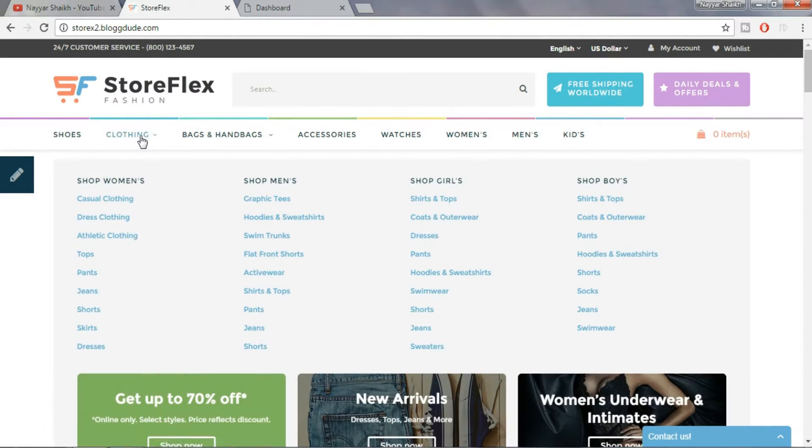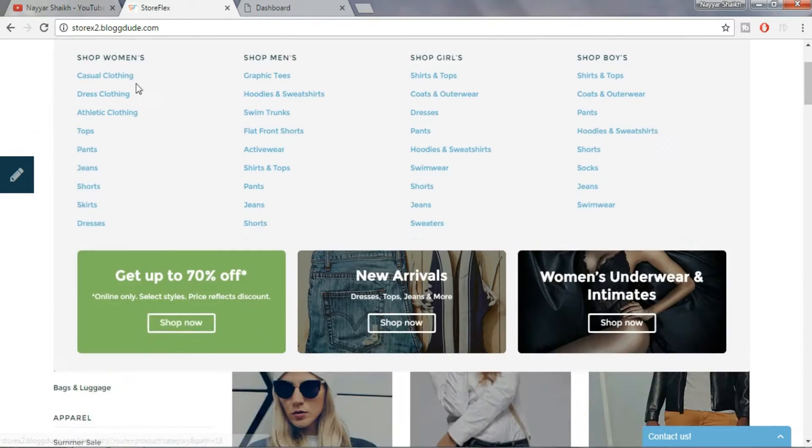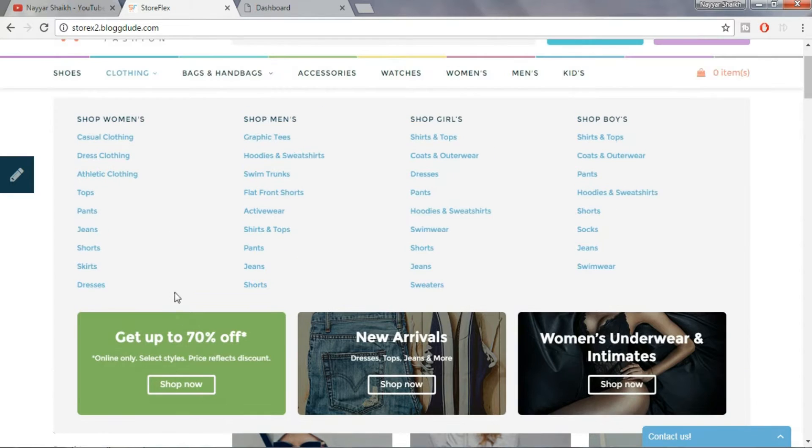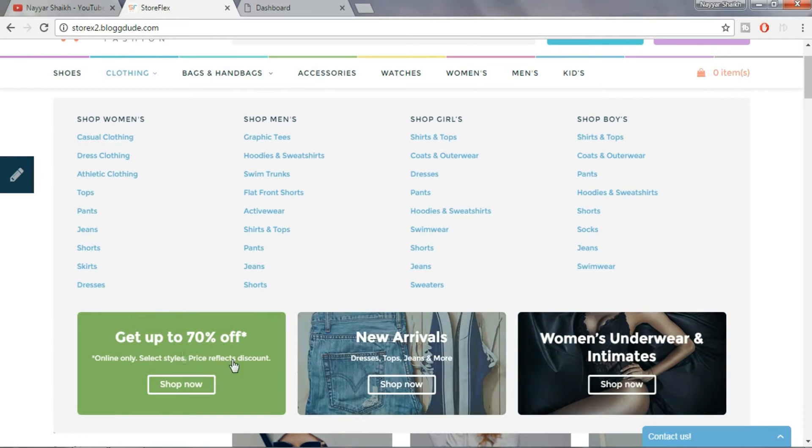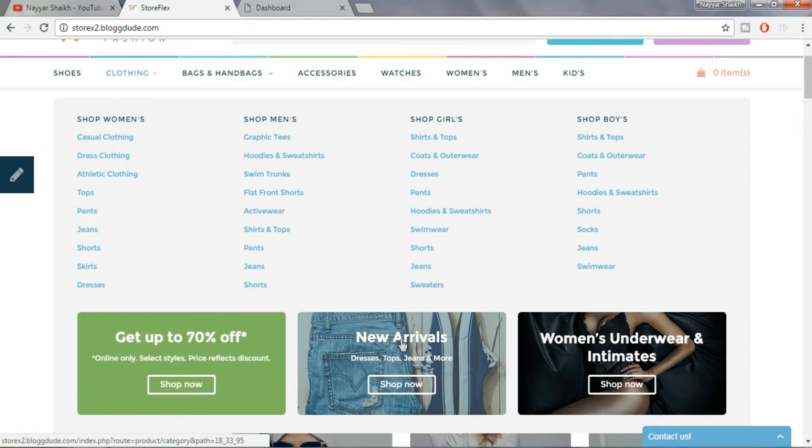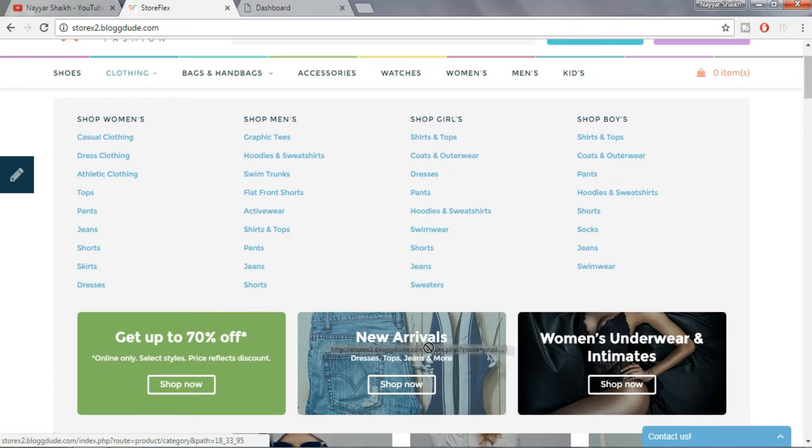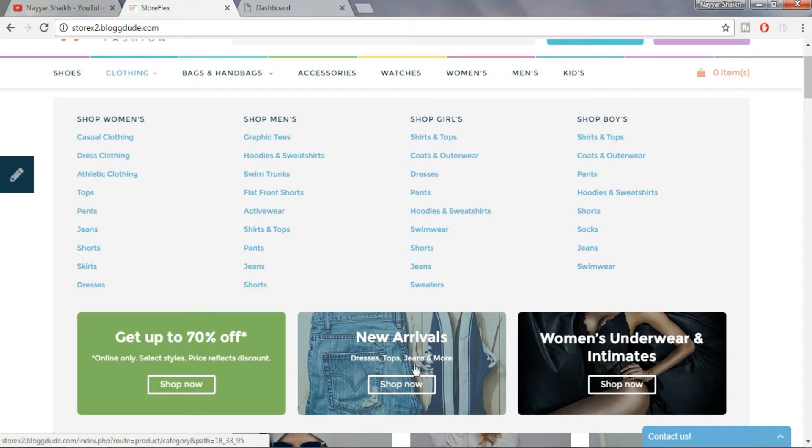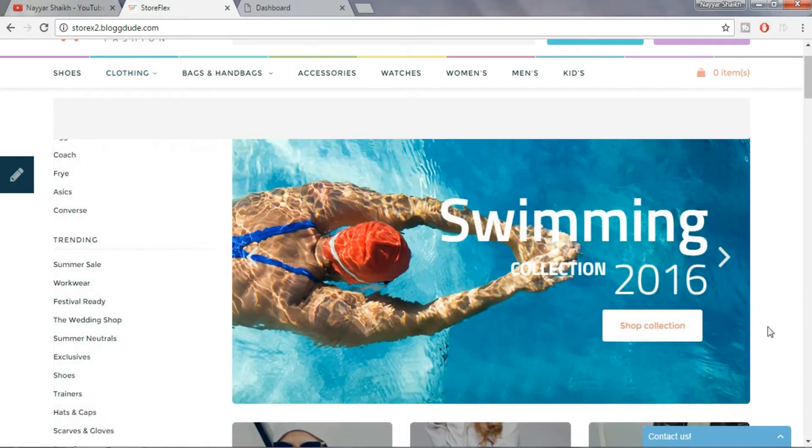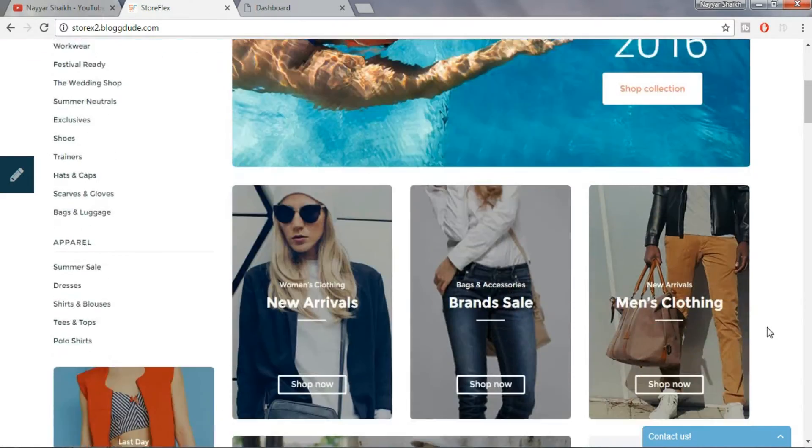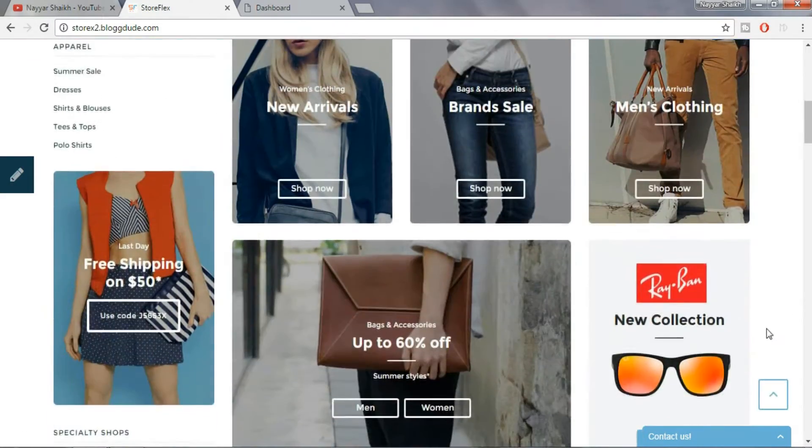And when we hover over clothing, as you can see, this is a mega menu with many different subcategories and at the bottom, these are beautiful images with HTML code on them. Yes, this text and button is not part of the image but it's HTML CSS code that is used throughout the template which is really impressive.